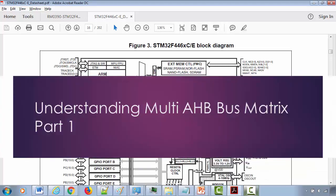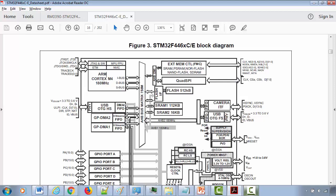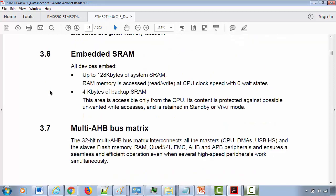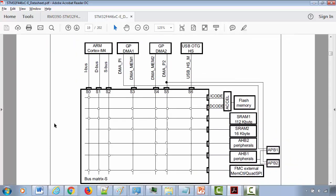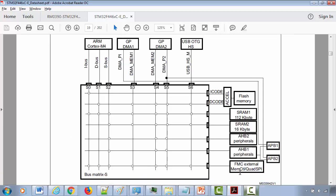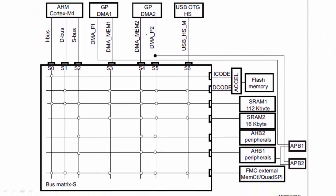Welcome back. In the previous lecture we identified masters and slaves in our block diagram, but we still have some doubts regarding the bus matrix and how exactly masters and slaves communicate. For that we have to look into the bus matrix diagram in this document — here it is, the multi-AHB bus matrix. This circuitry with connected dots and vertical and horizontal lines is called the multi-AHB bus matrix.